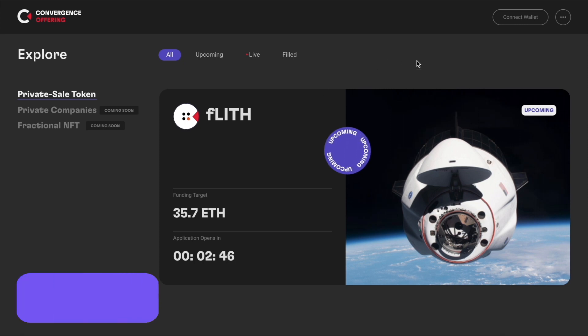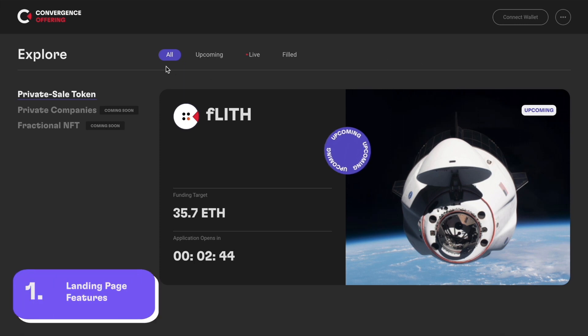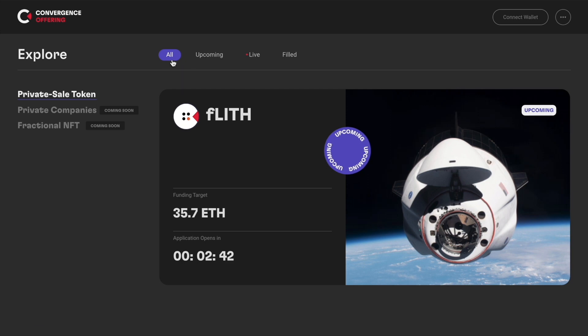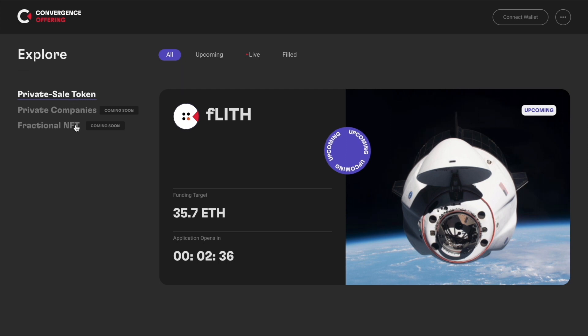Upon entering the CONF-O landing page, you can see the assets that are upcoming, live, and filled on the top bar here. Filter and browse through the different opportunities via offering status or via asset types on the left-hand side.